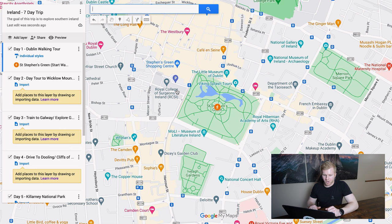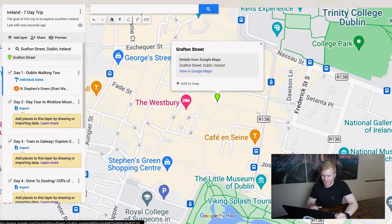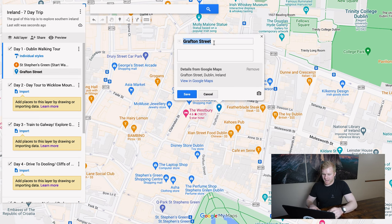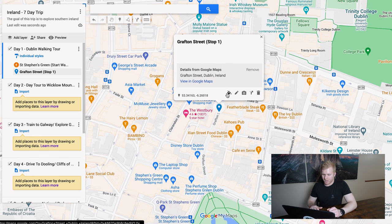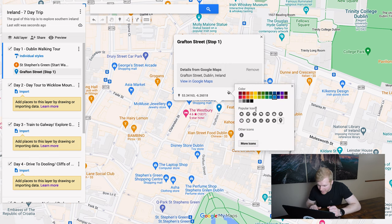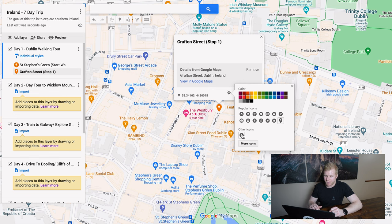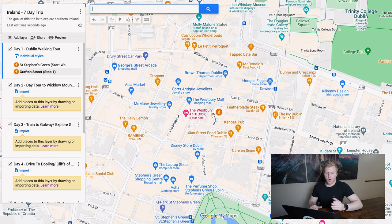Now let's add another one. Let's go to Grafton Street — that's a happening place. I'll plug it into the search bar, click add to map, and edit it to label it 'Stop One on our Walking Tour.' I'll click save, choose the orange color for Day One, and select my walking icon — it's already saved at the bottom. And boom, I have my second walking tour point.